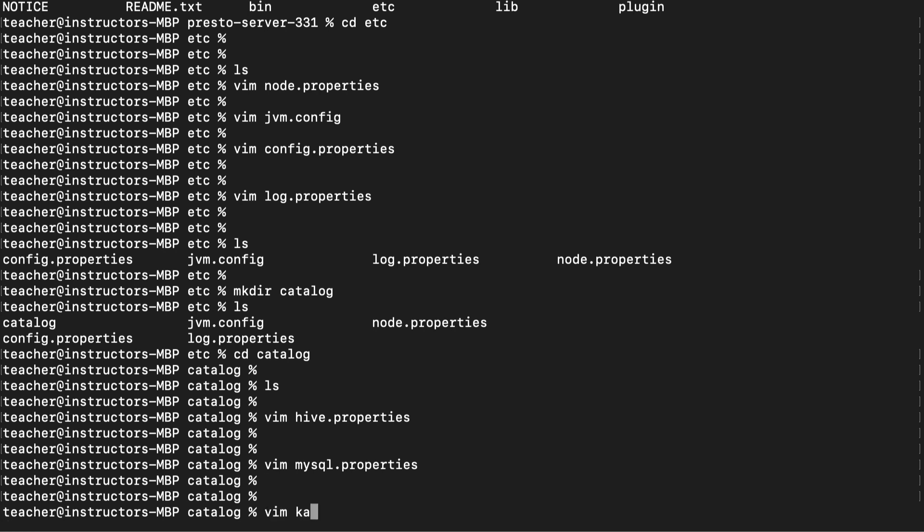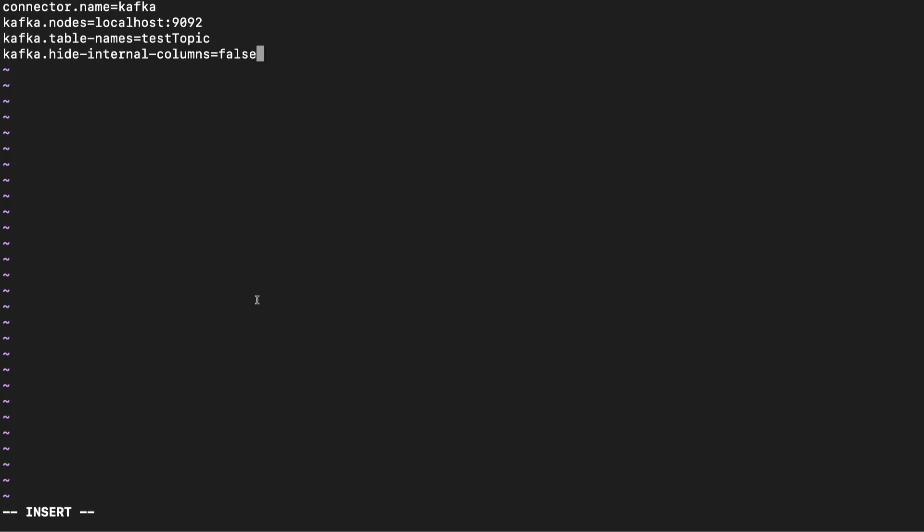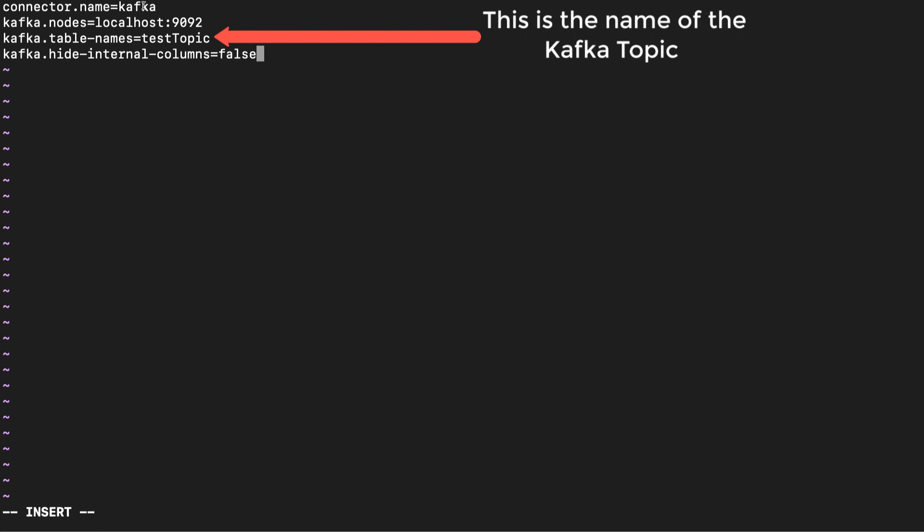Finally, let's create and set up the kafka.properties file. By setting up this file, we'll be able to access data from Apache Kafka topics. Presto treats each Kafka topic as a table and each message within that topic as a row in that table. Again, remember when we inspected the plugin folder? We saw a kafka plugin. This is where we use it.